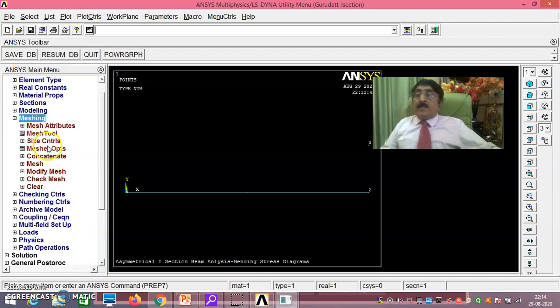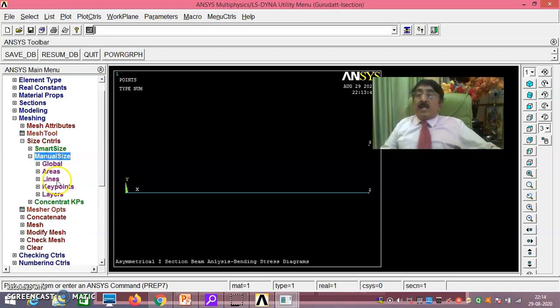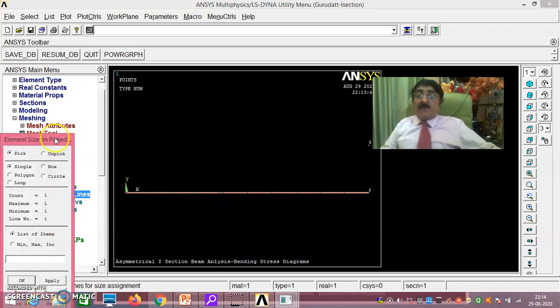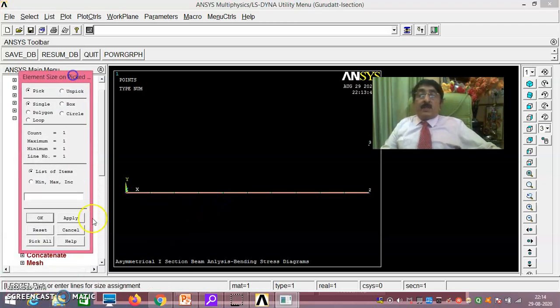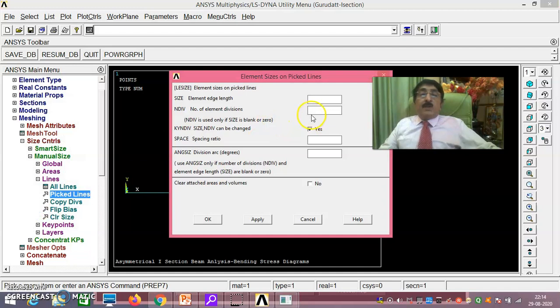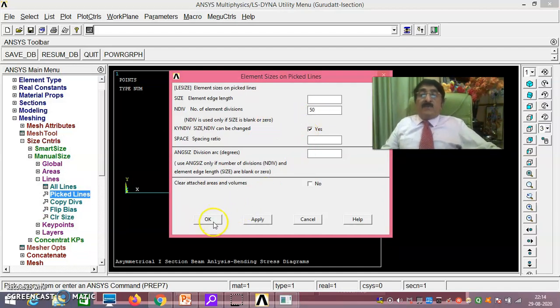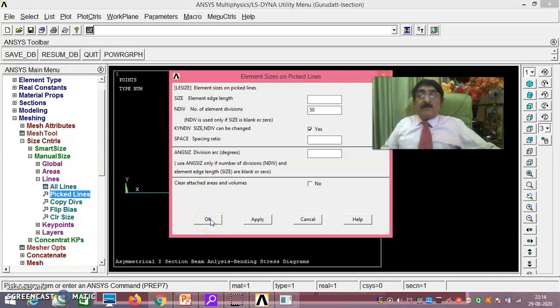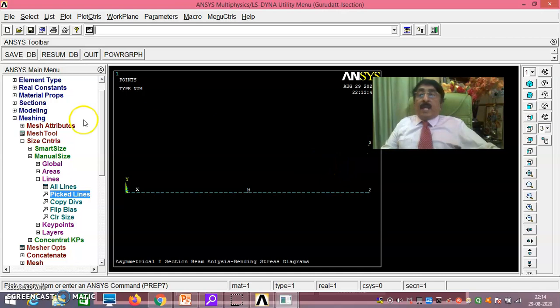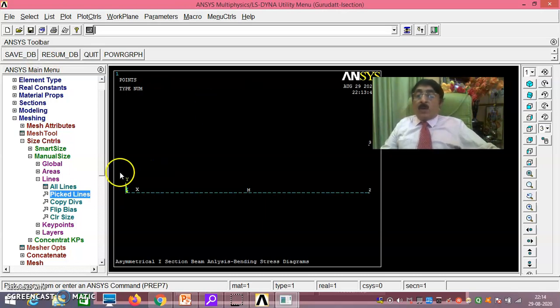Meshing size controls, that is manual size, lines, picked lines. If I take this and divide into some 50 divisions. Divided into 50 divisions. If you do here, this is the thing. Now I will save this. I will save up to this.